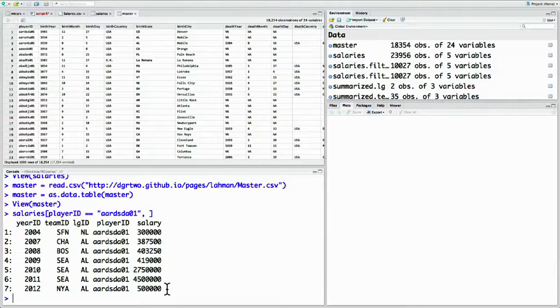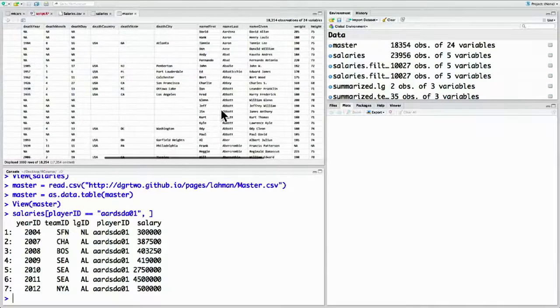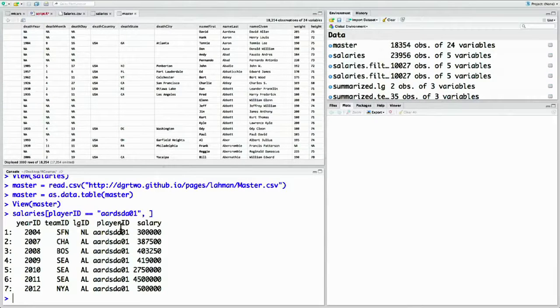So this is a way we can get this player's name, David Aardsma, and also get his salary information. But it's very clumsy if we had to do this for every player. Luckily, there's a much easier way to connect these two data sets.